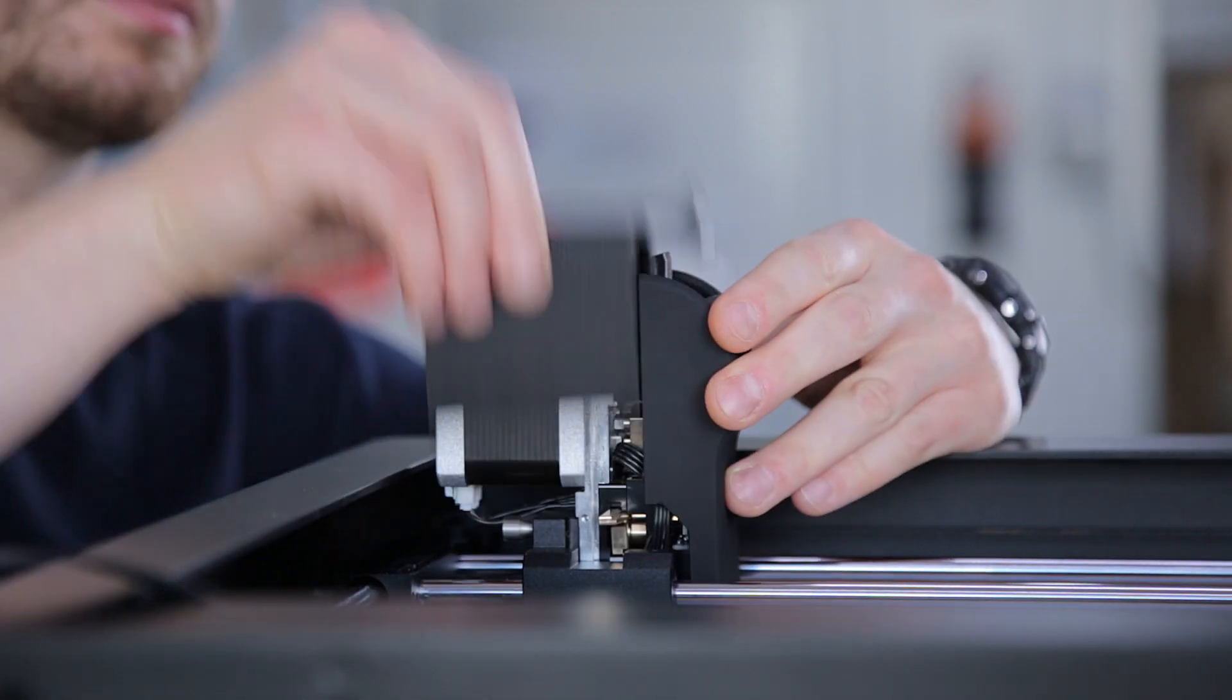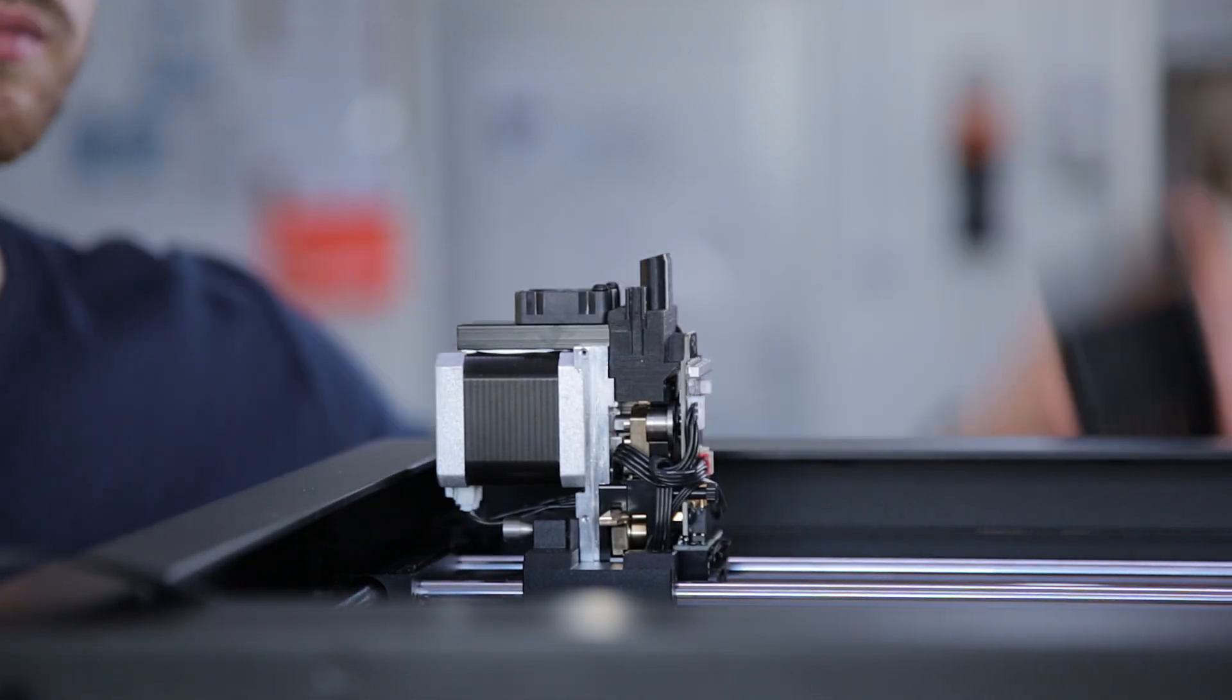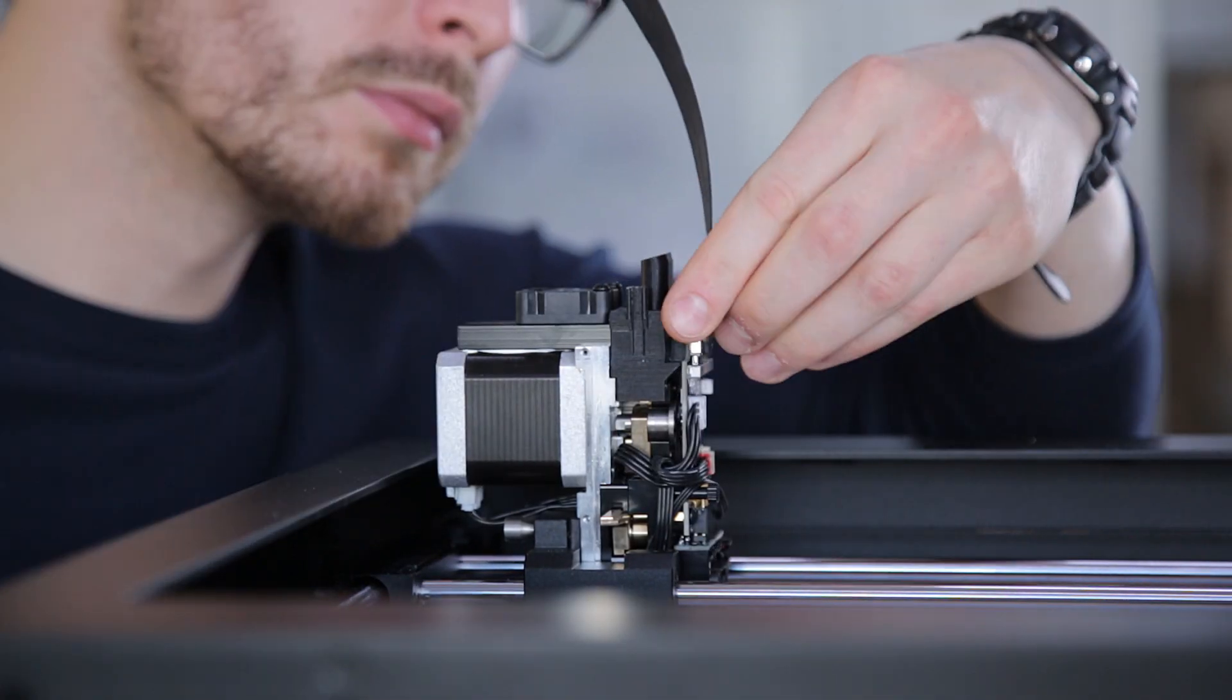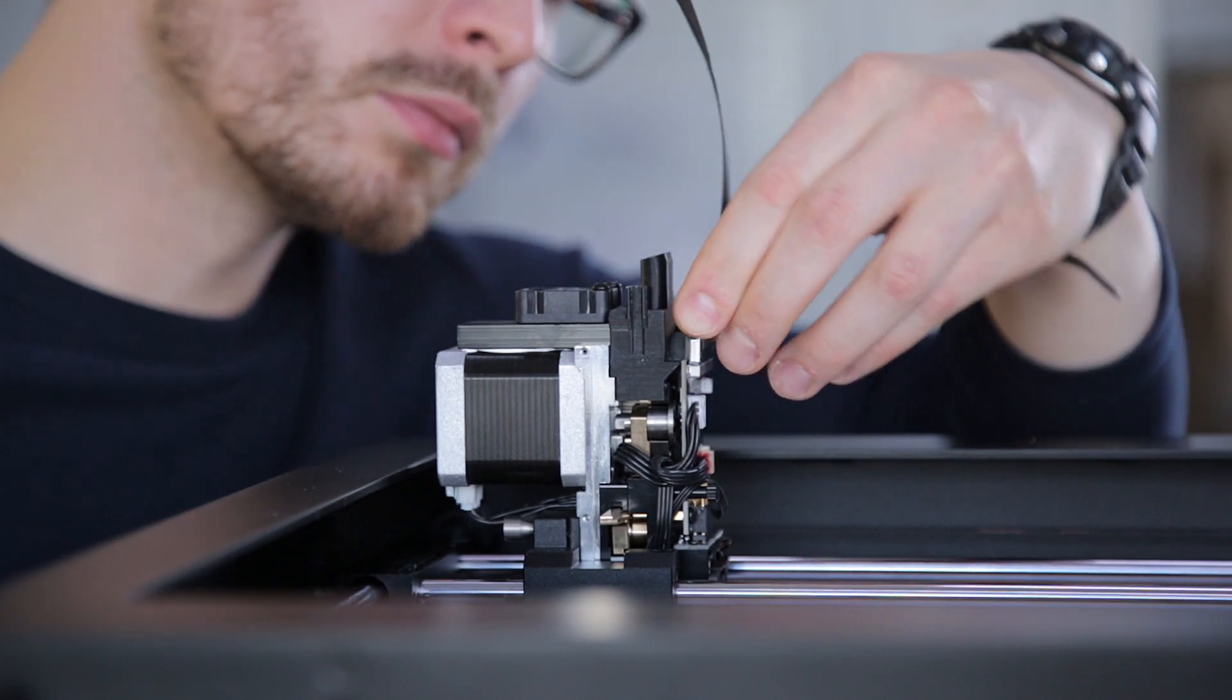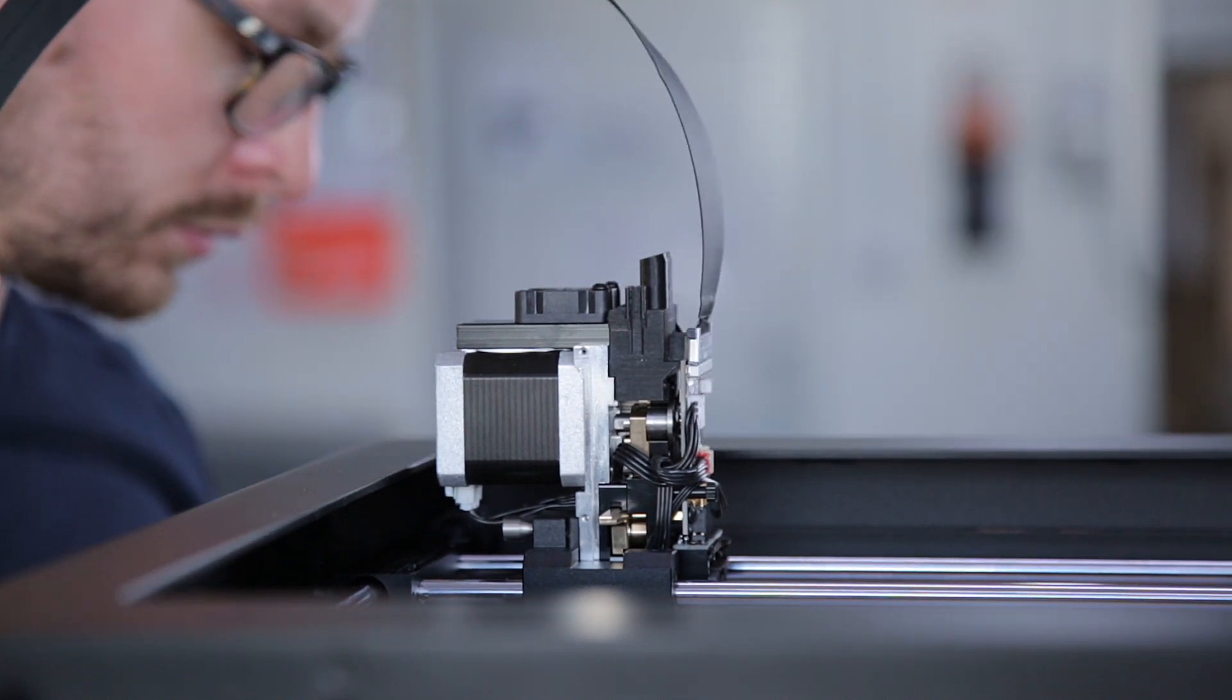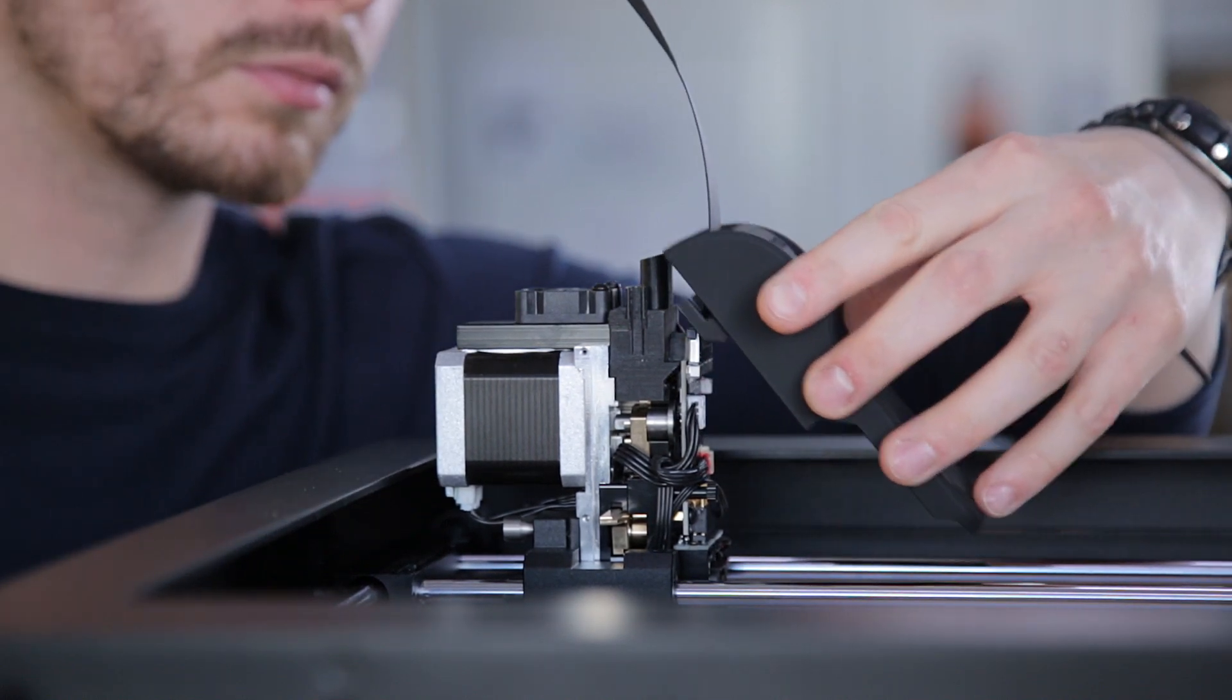Remove the extruder back cover by pulling it upwards and remove the front cover. Plug in the extruder cable and place the front and back covers in their proper place.